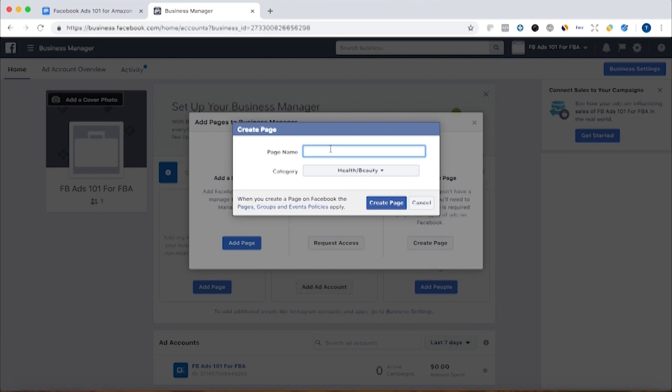This is just a test. We're not creating an actual page here just to show you guys how to do it. So I'm just going to call this again, FBA ads 101 Facebook ads 101 for FBA.